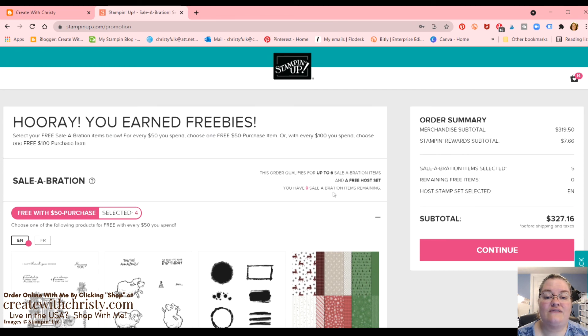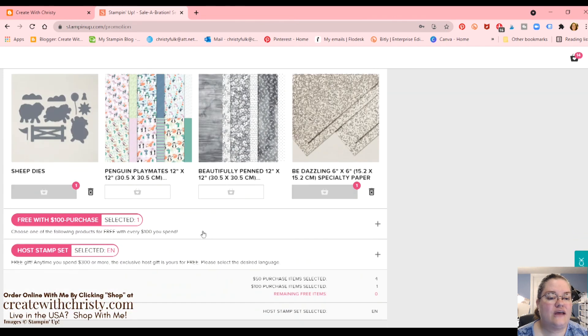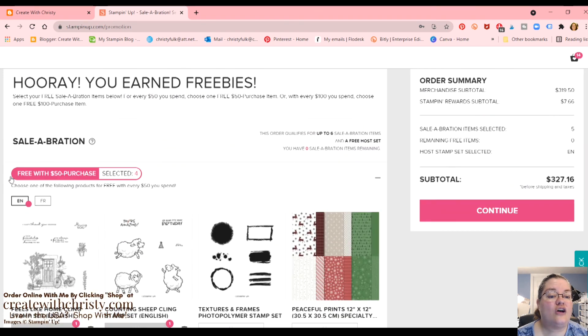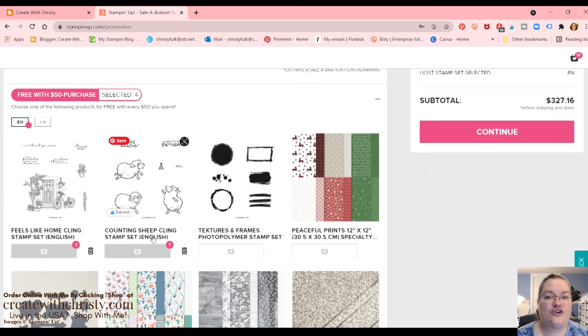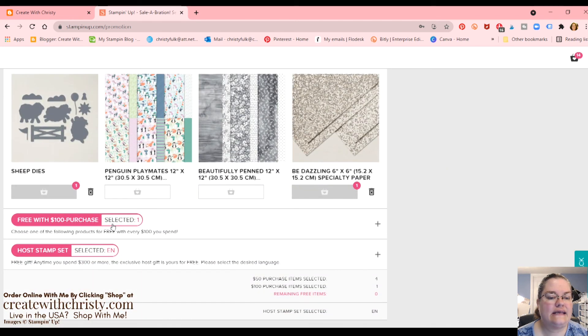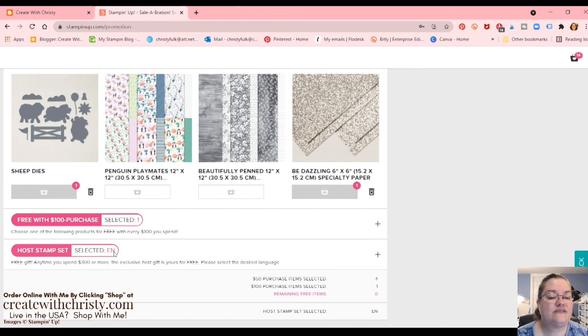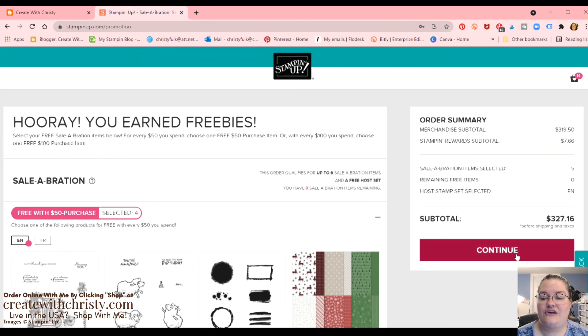So now we've got all our celebration. Now it says you have zero celebration. And it tells you up here, I've selected four in the $50 range. And you can also go to French if you do want to do French. I thought there was an option there. Just click on the FR and the French versions will show up. But when it's on English, you don't have to worry about getting the French one by accident. It's also showing we have one in the $100. And we've selected the English version of the host stamp set. So then you just click continue. And you finish up your order.